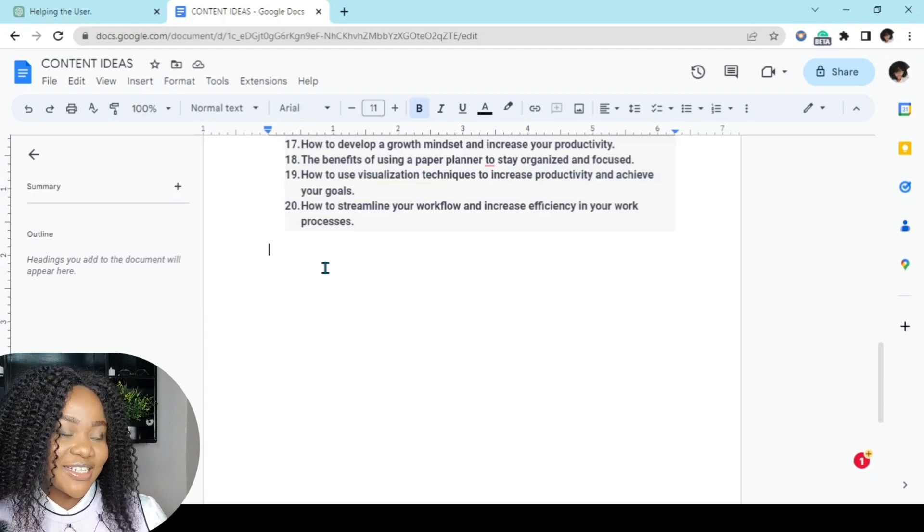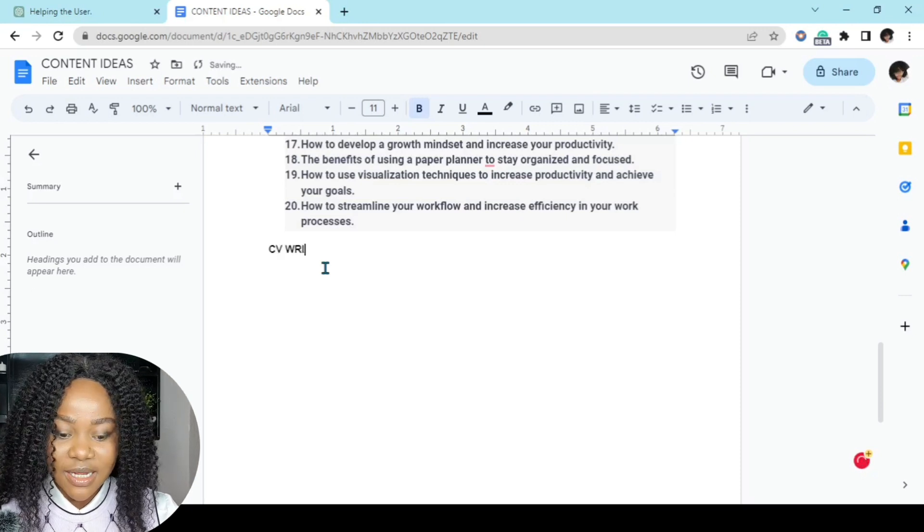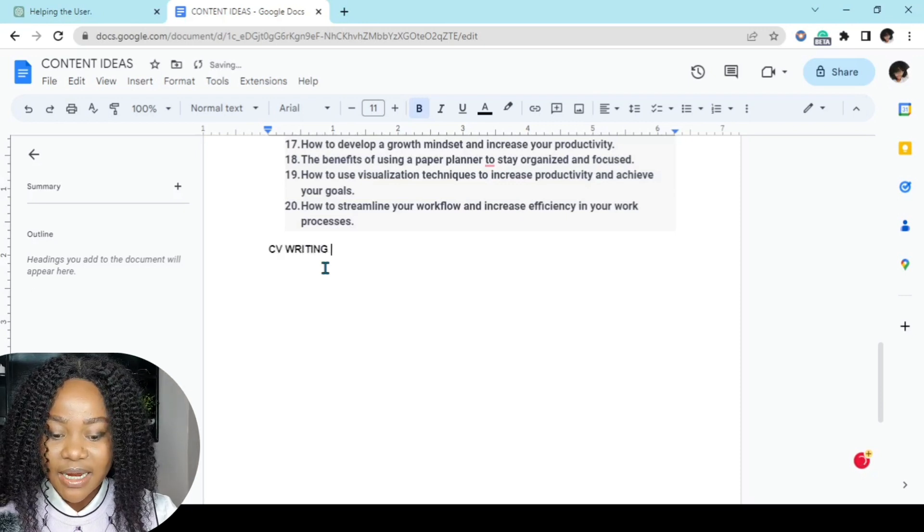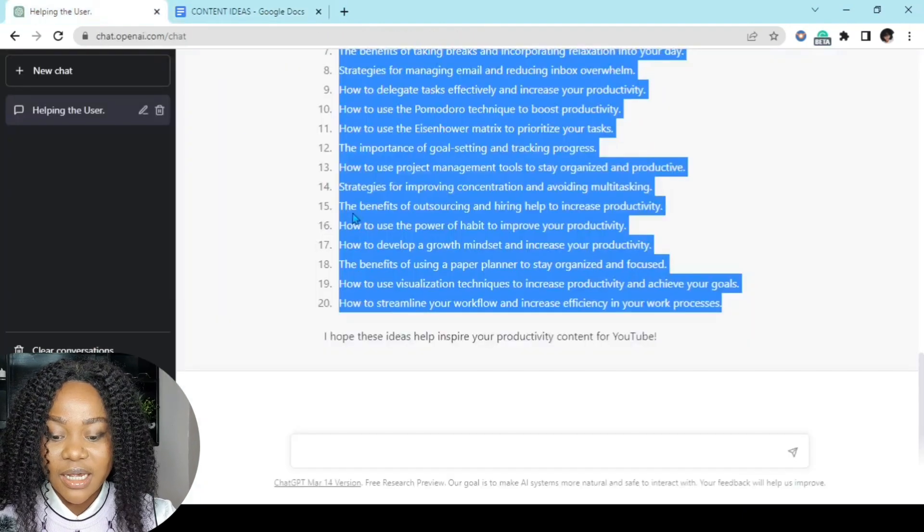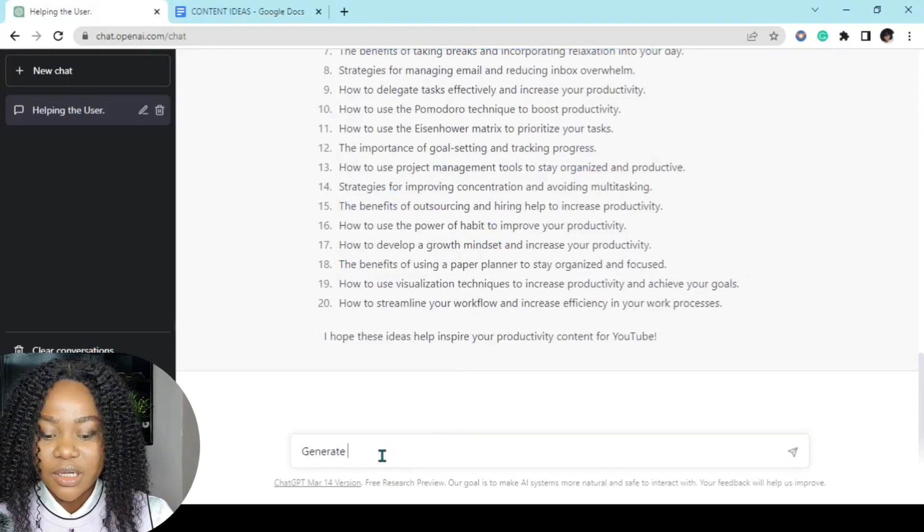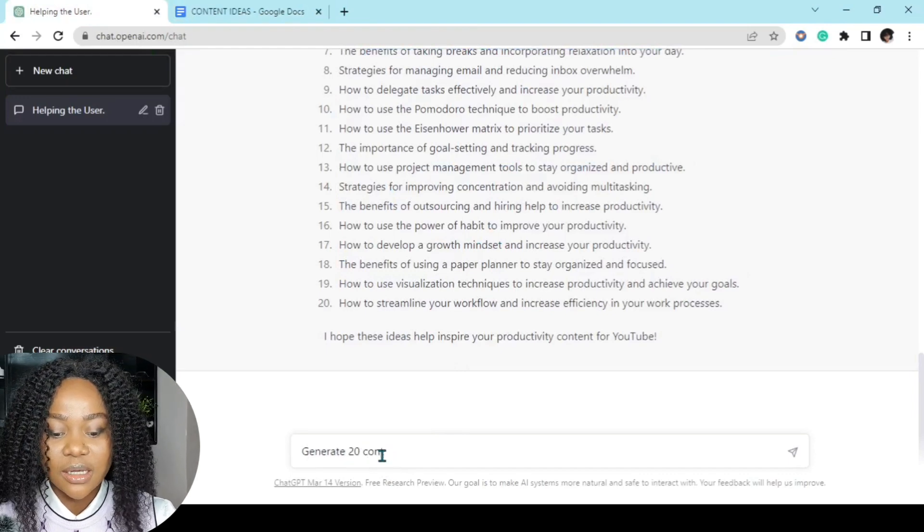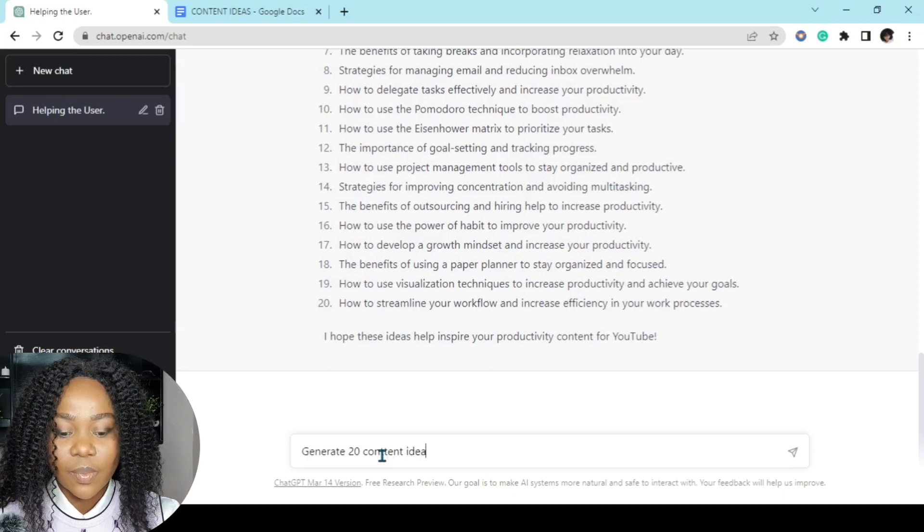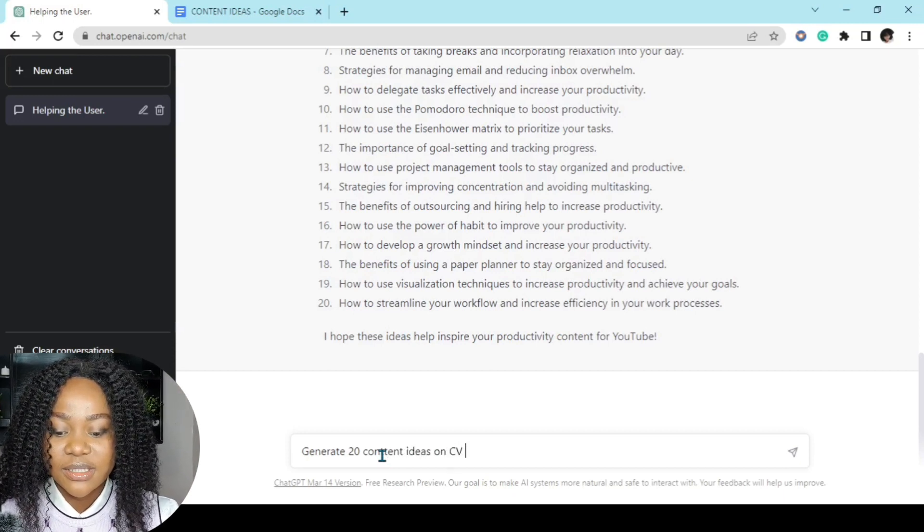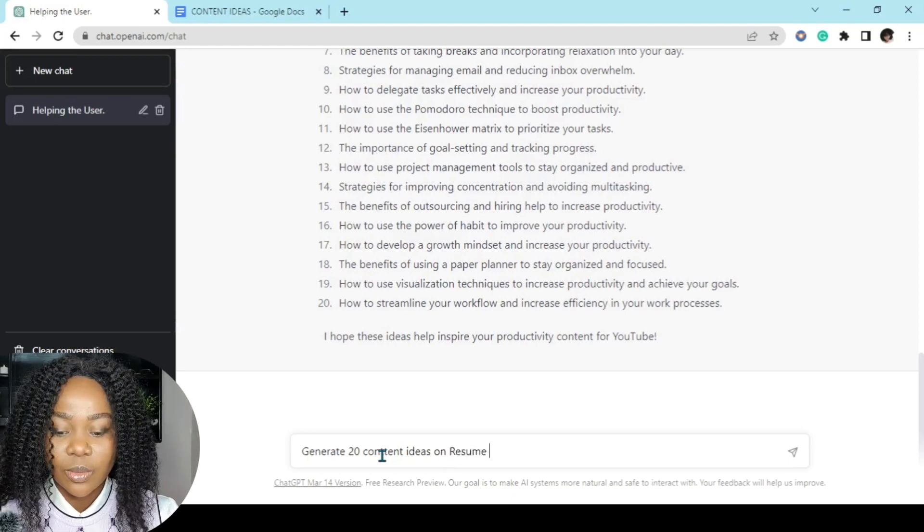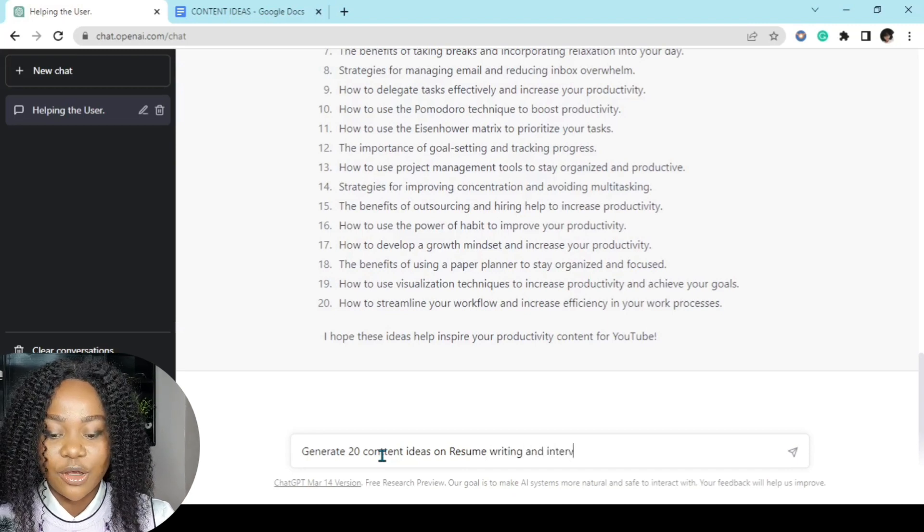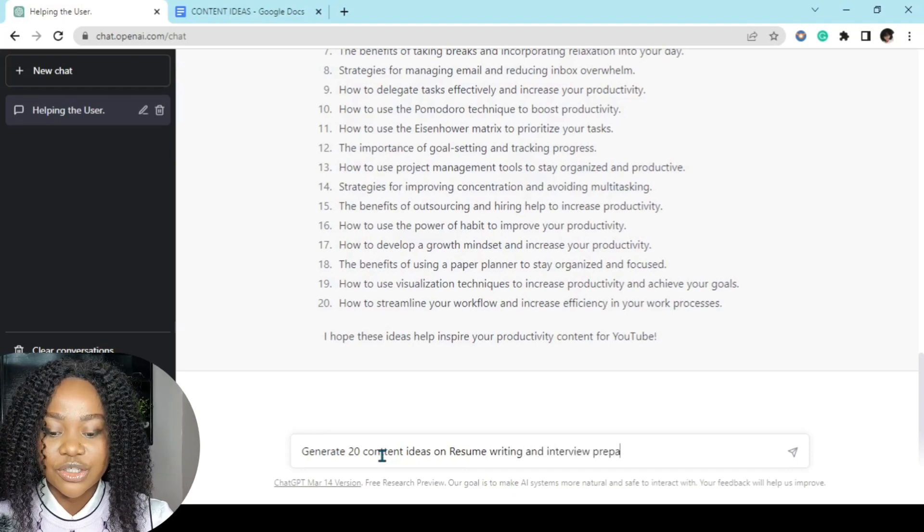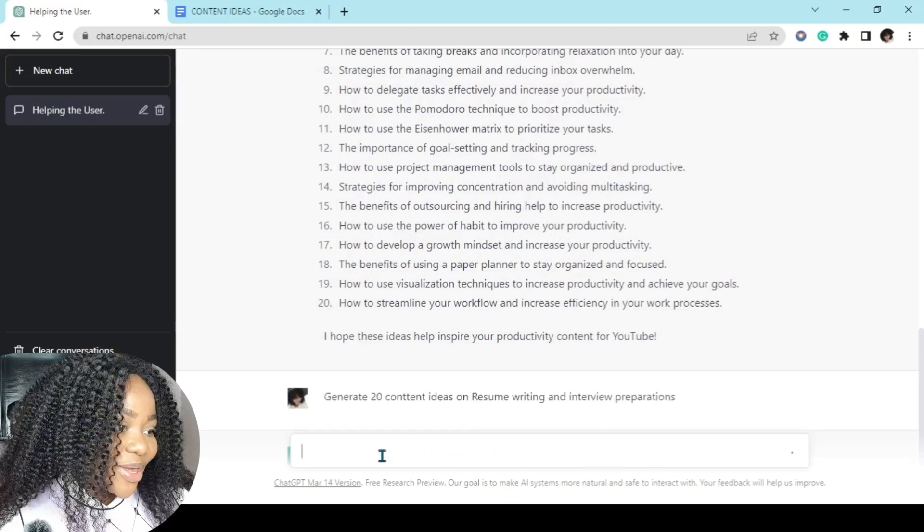Next up, I am going to ask ChatGPT to generate content ideas on CV writing and interview preparations. So let's get into it. So before that, let's give it our title: CV writing and interview preparations.